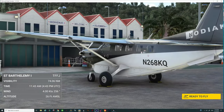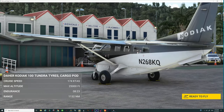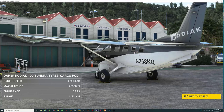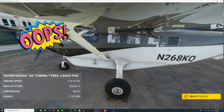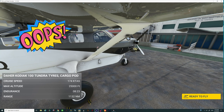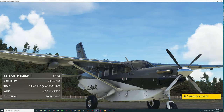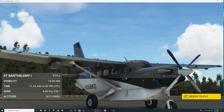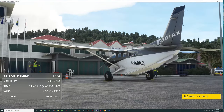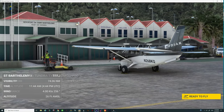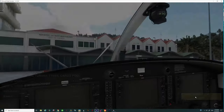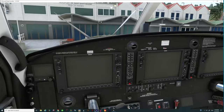Welcome back to St. Bart's everyone. We've got the new update for the Kodiak 100 installed. I do apologize that I had the simulator volume up a little too high at the beginning — I've gone ahead and fixed that, so we won't have that issue as we test out these new fixes. Let's hop right in here and see what's going on.